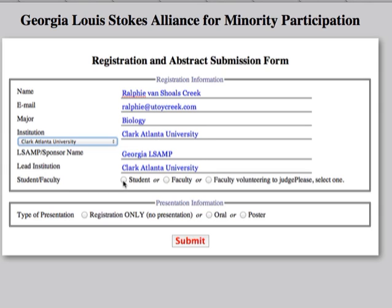Please also select whether you are a student, faculty, or faculty volunteering to judge. If you only want to participate without any presentations, just click on registration only, then click submit and you are done.